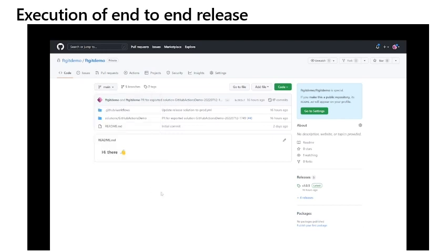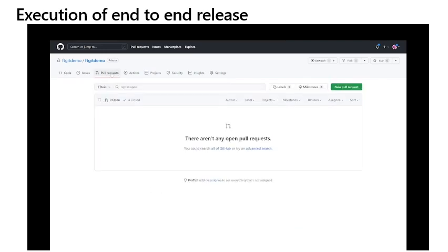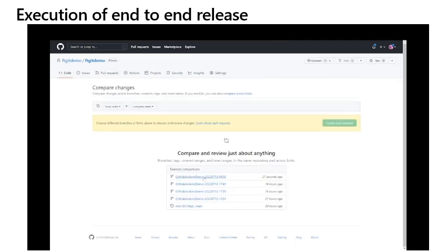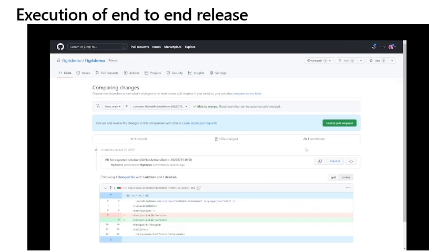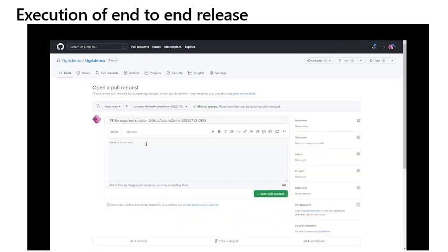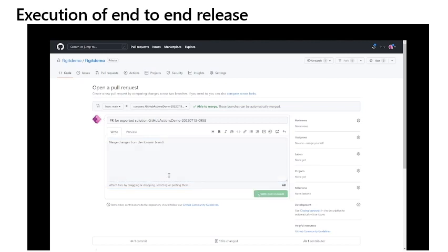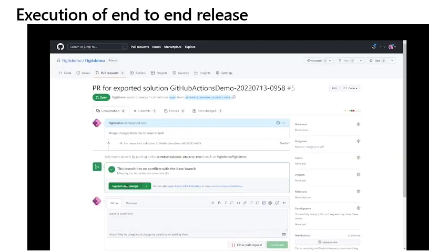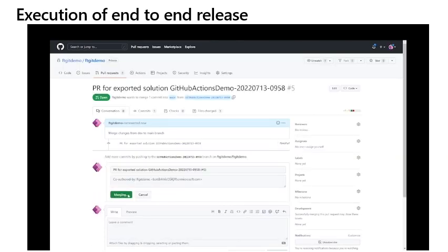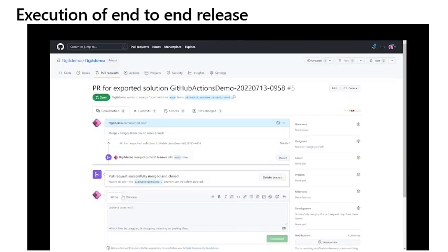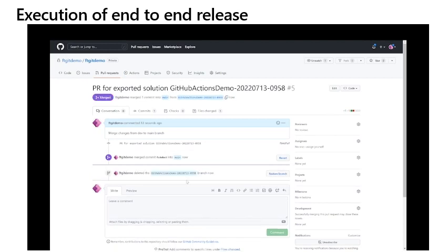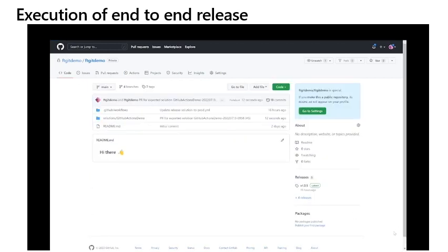You can now create a pull request to have the changes in the solution merged from the new branch back into the main branch. The changes in the files can be viewed and once you add a description of the change, the pull request can be submitted. The contributors can then view the pull request and approve squishing merger changes back into the main branch. Lastly, deleting the branches is no longer necessary.